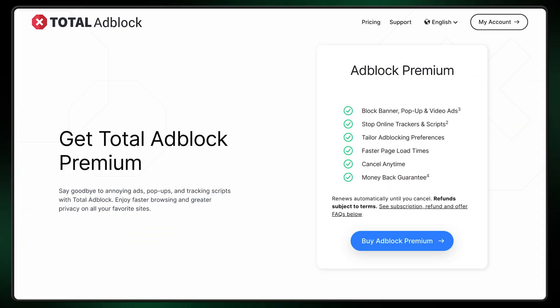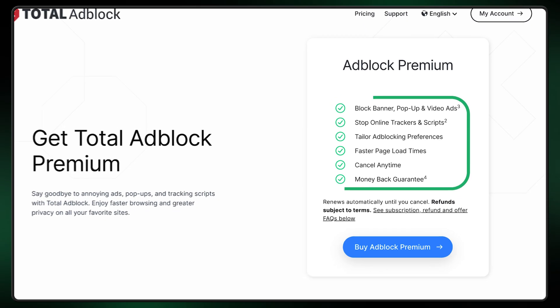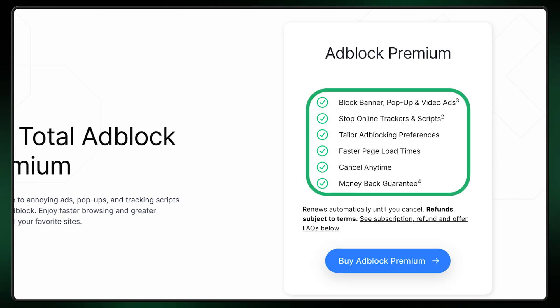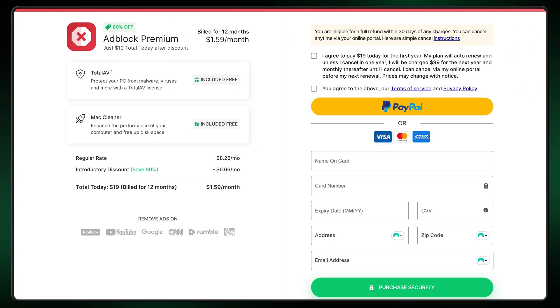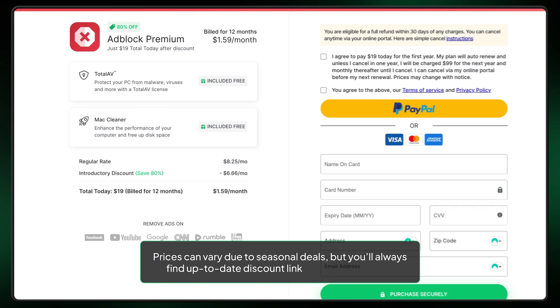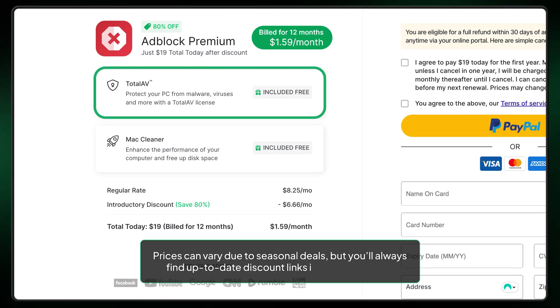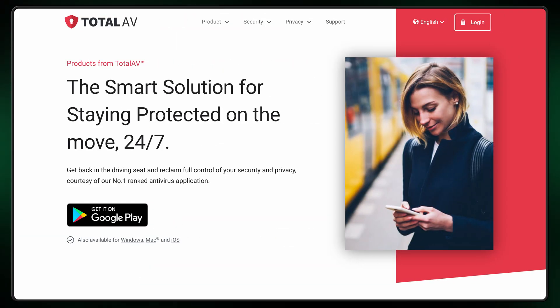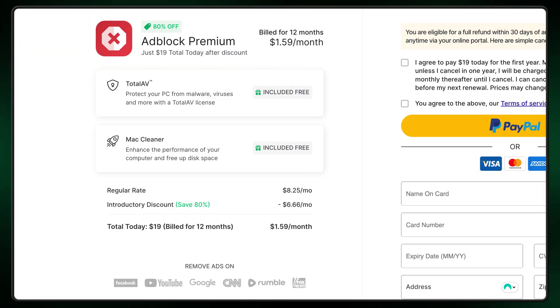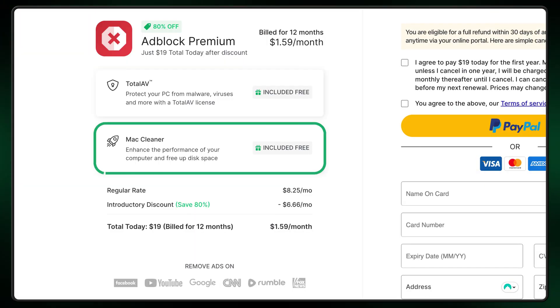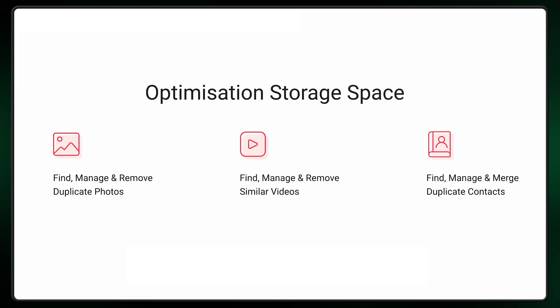You can get Total Adblock for free, though I do recommend the premium version since it removes most limitations and unlocks all the features. It isn't expensive either — for just a few dollars a month, you get all of their ad blocking capabilities, along with a full antivirus tool that detects and removes malware. Depending on your device, you'll also get additional tools tailored to your OS that can free up space and help your mobile device run more efficiently.